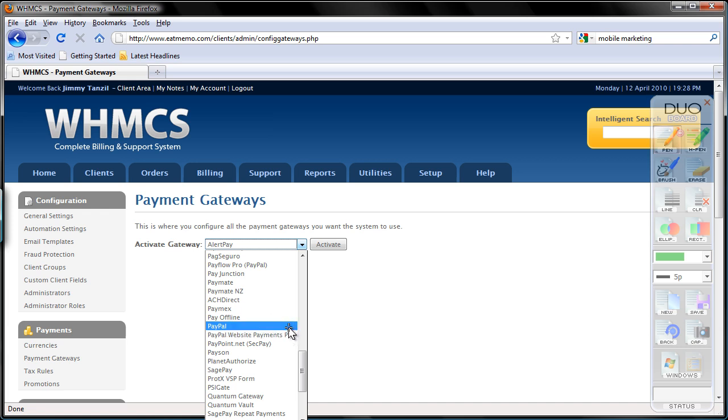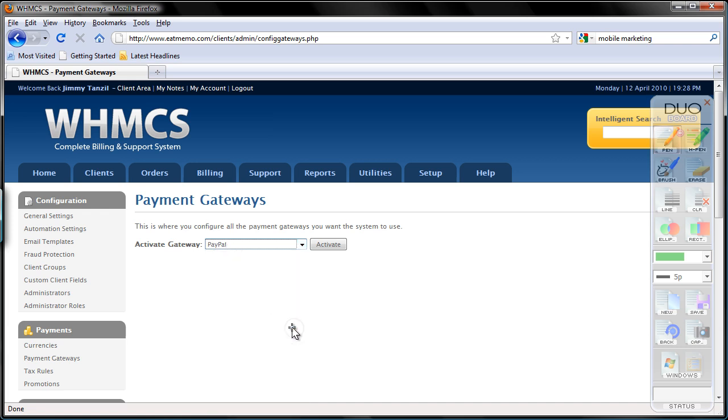So for now we are going to use PayPal and I'm going to click activate here.